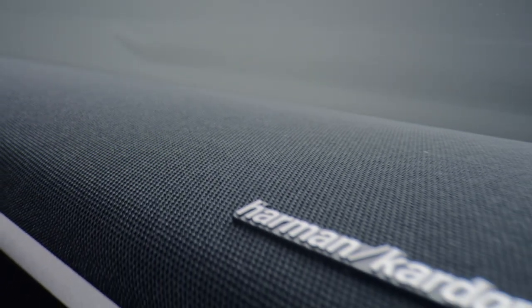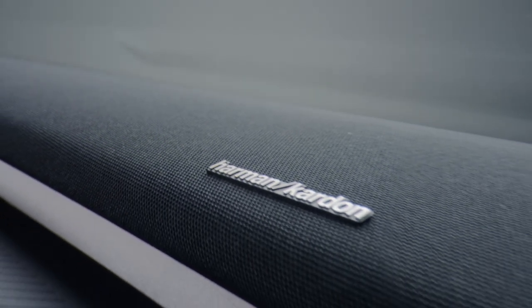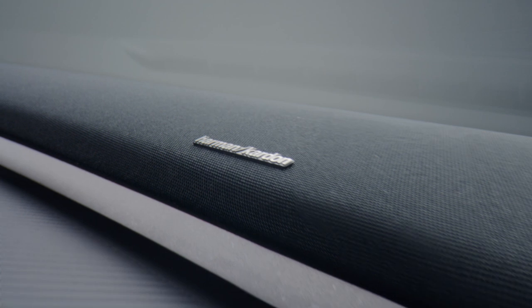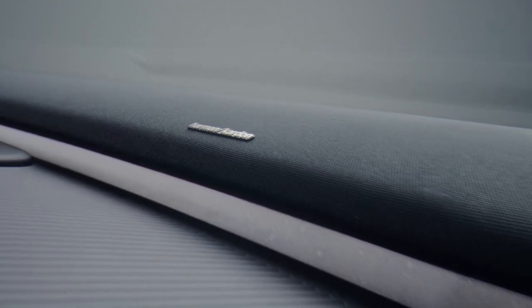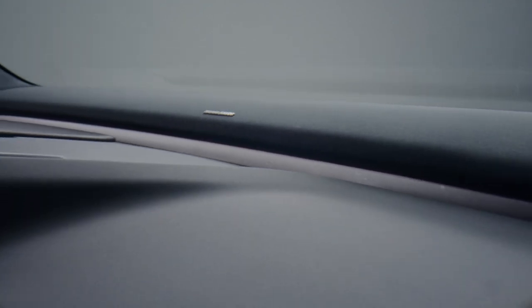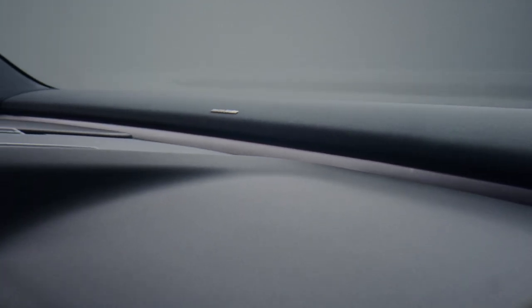The EX30 comes with Volvo's first ever in-car soundbar instead of space-stealing speakers filling the vehicle. This means less material used and more room to enjoy the sound quality.